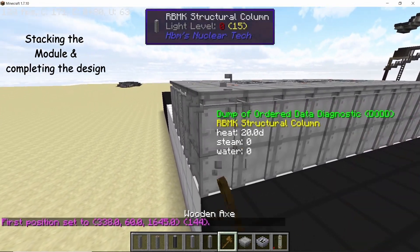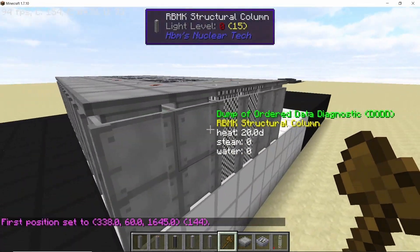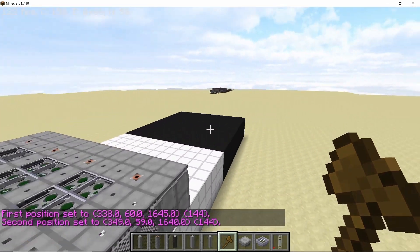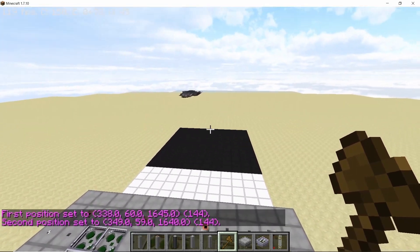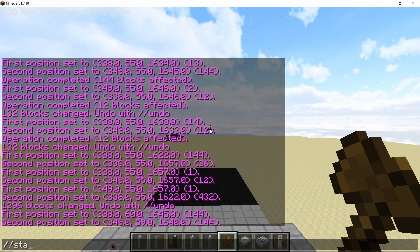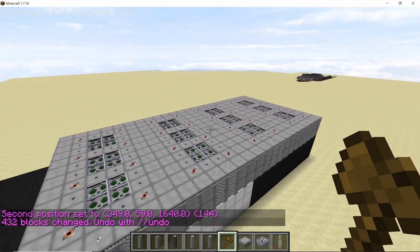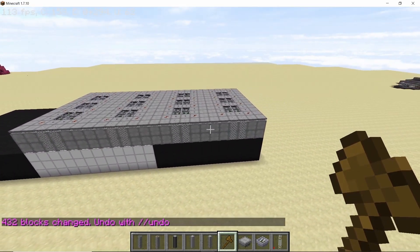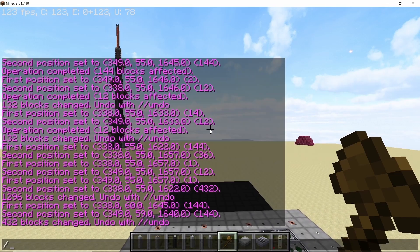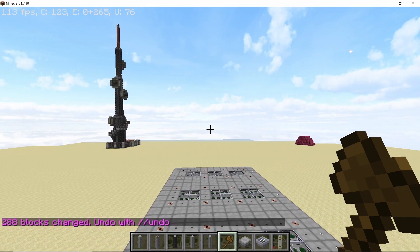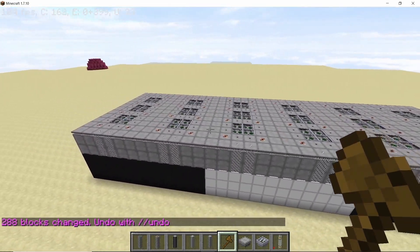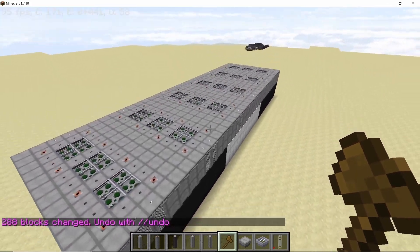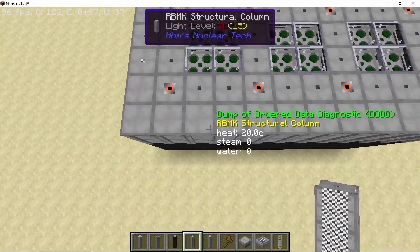So select the top and the bottom block of the diagonal opposite corners and now we can stack this design two more times or three more times in this direction, and yeah that should fill it up perfectly. And two more times in this direction.